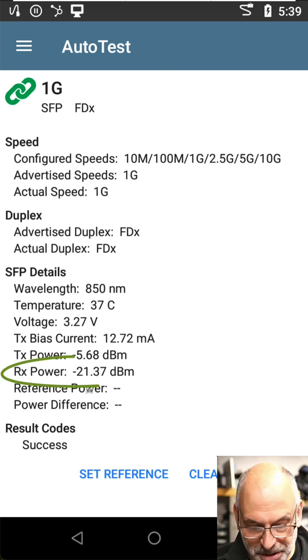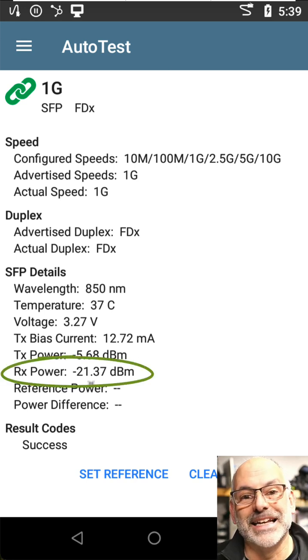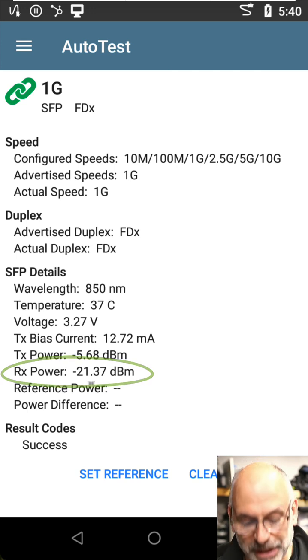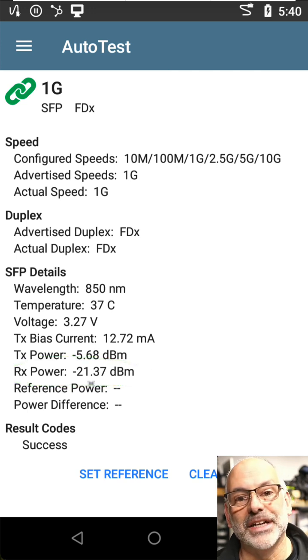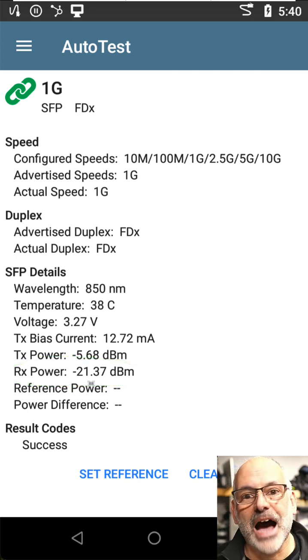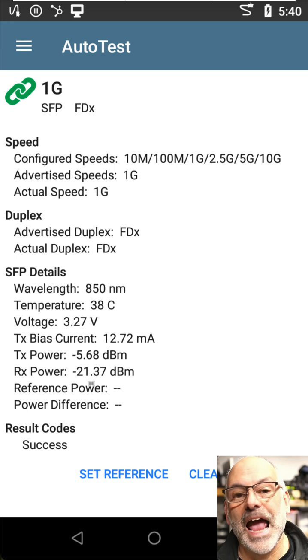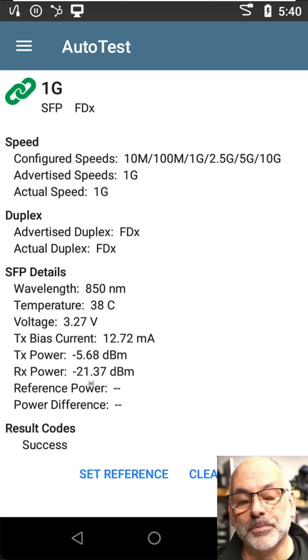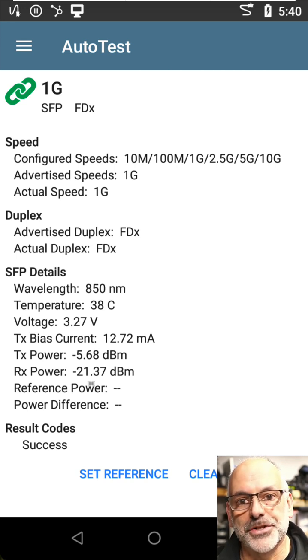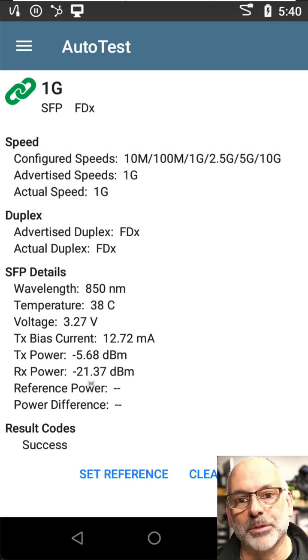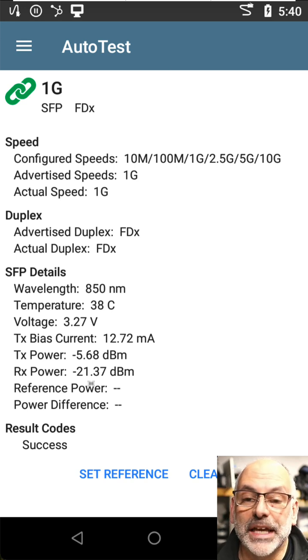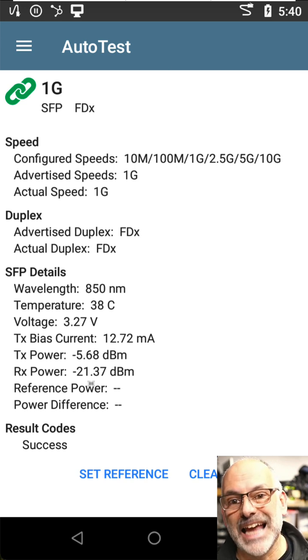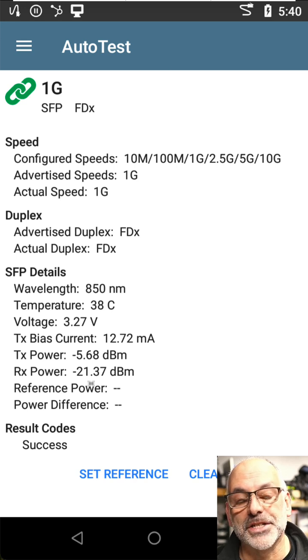what we find is that our receive power is at negative 21.37 decibel milliwatts. Now, every SFP has a receive sensitivity value, and this is the minimum signal strength that we need to be able to establish a connection. For a one gig SFP, this is typically negative 18 decibel milliwatts.